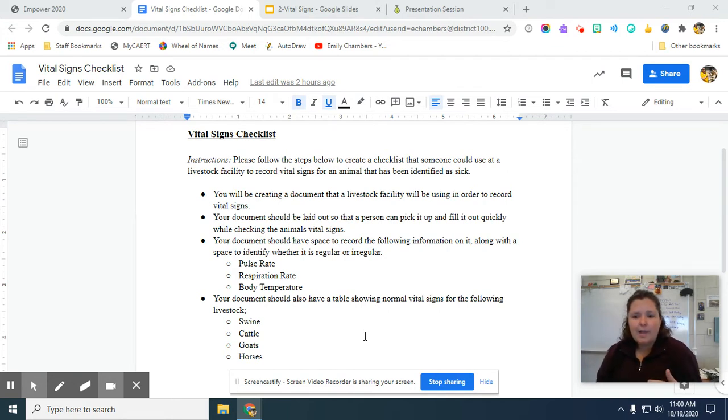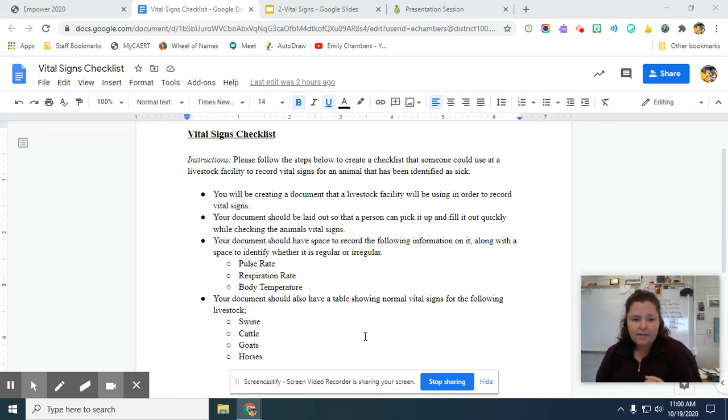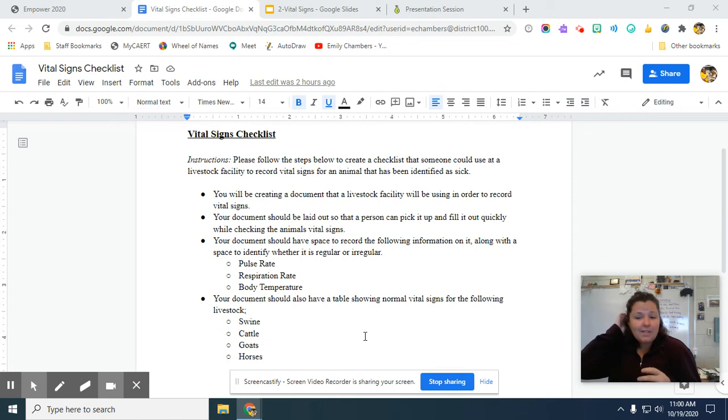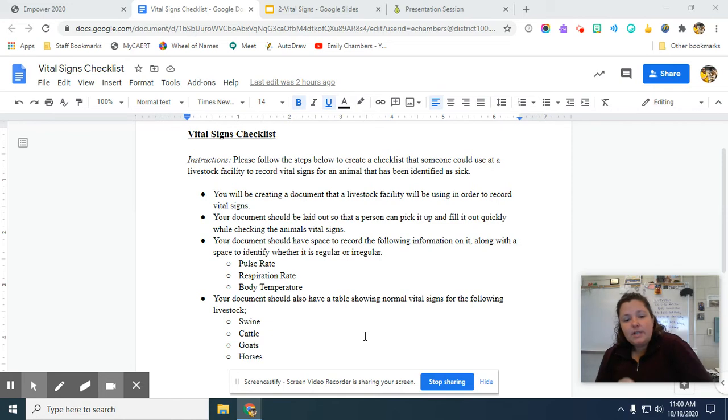Then someone can look through and say, pulse rate, respiration, and body temperature are all irregular. This is a situation where we need to call a vet. In order to create kind of a little cheat sheet for people as well when they're using this document, you're going to insert a table at the bottom showing normal vital signs for the following livestock.